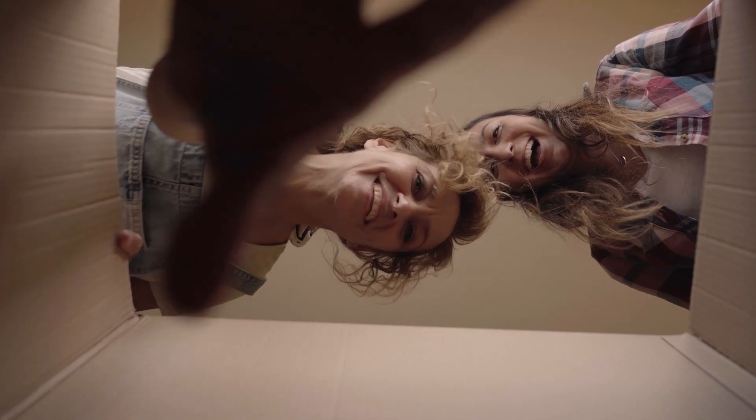So there you have it. You've checked your Java version without breaking a sweat, or at least without breaking anything valuable.